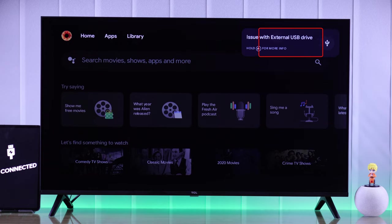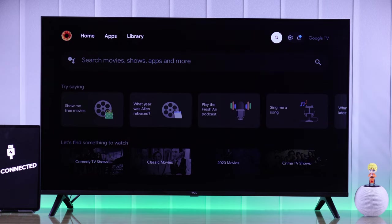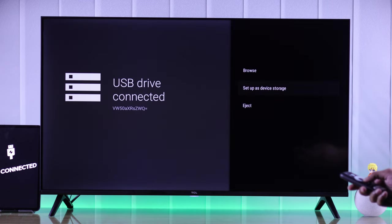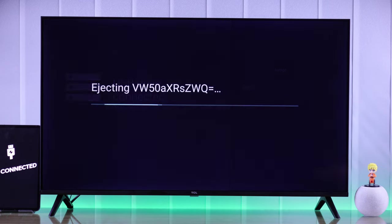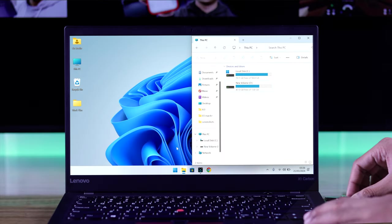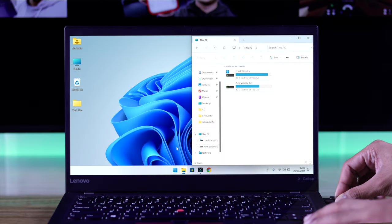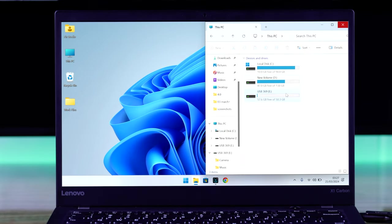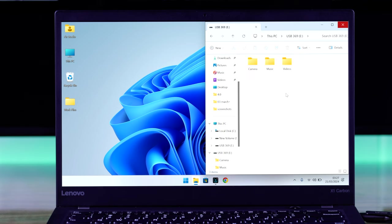In that case, eject your USB drive from your TV, then connect it to a computer. Move all your files out of your USB storage.